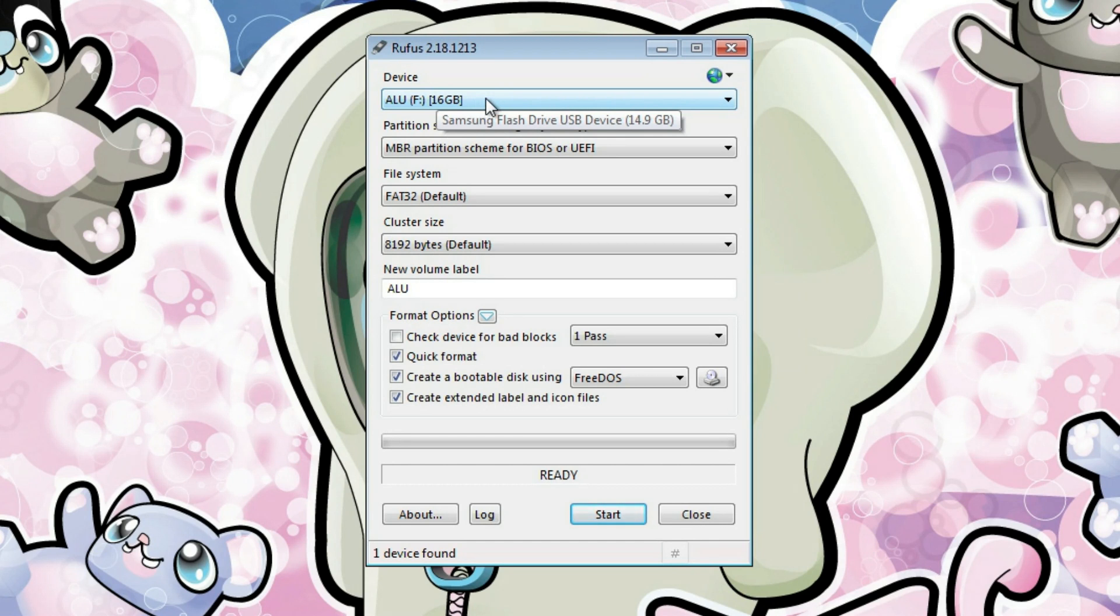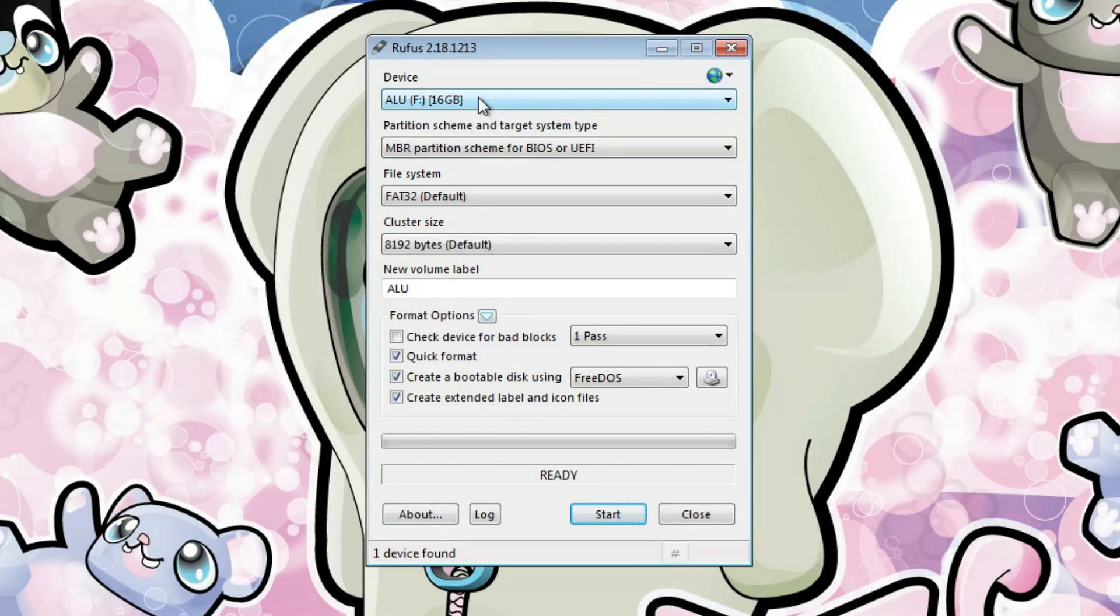And as you can see, if I keep my mouse pointer here, it also shows me the name of my USB drive. It's a Samsung flash drive.